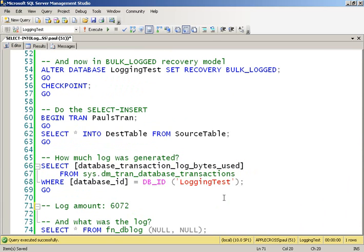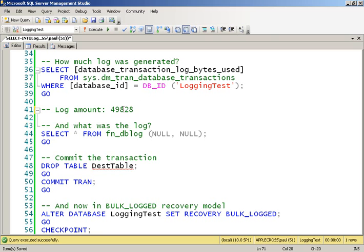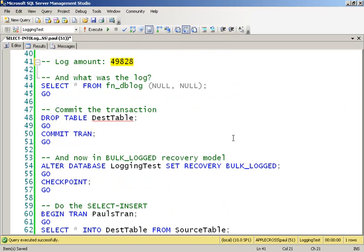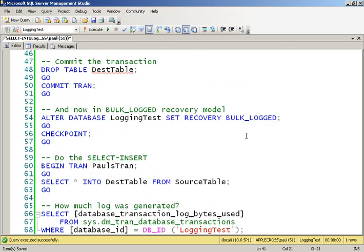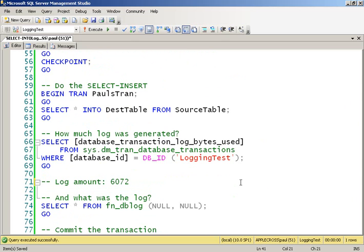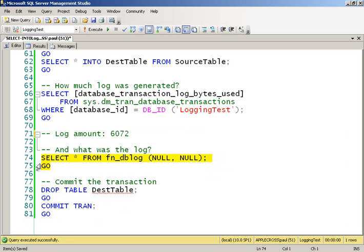6,072 bytes. Now, how much was generated in the full case? 49,828 bytes. About somewhere between 7 and 8 times more transaction log was generated. Which, of course, is exactly what we'd expect. Because now we're using the bulk logged recovery model. We're doing a minimally logged operation. Or I should say, an operation that can be minimally logged. And in this case, it is very obviously being minimally logged.